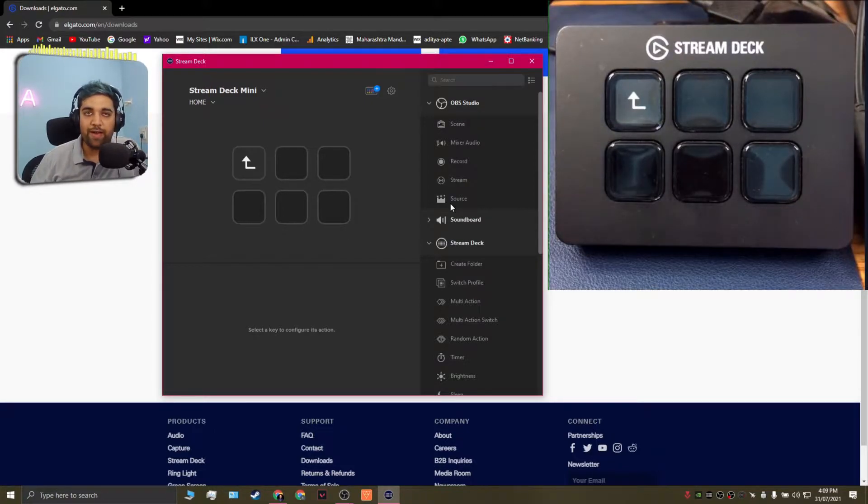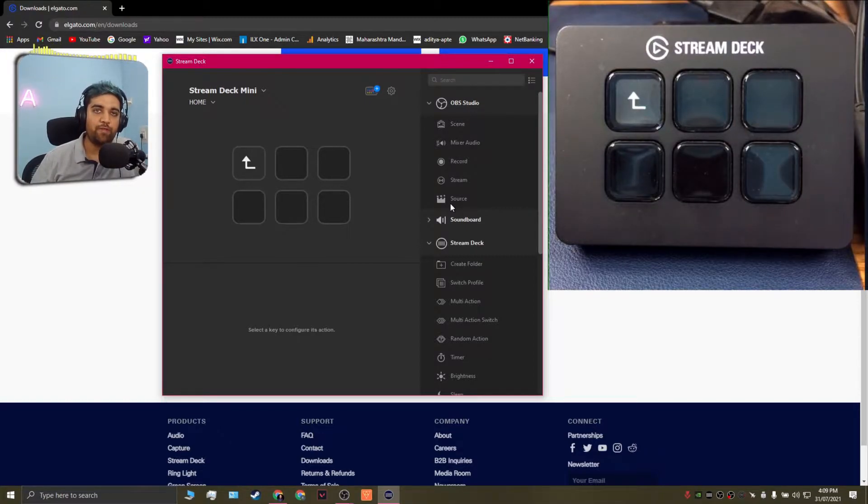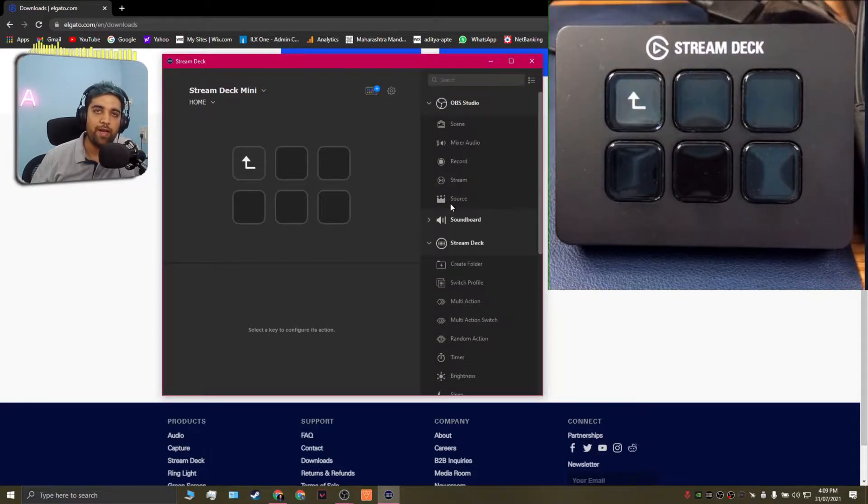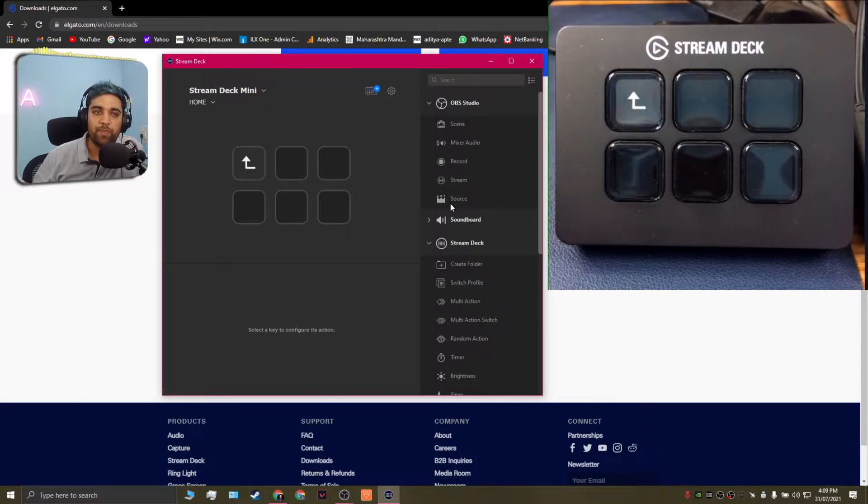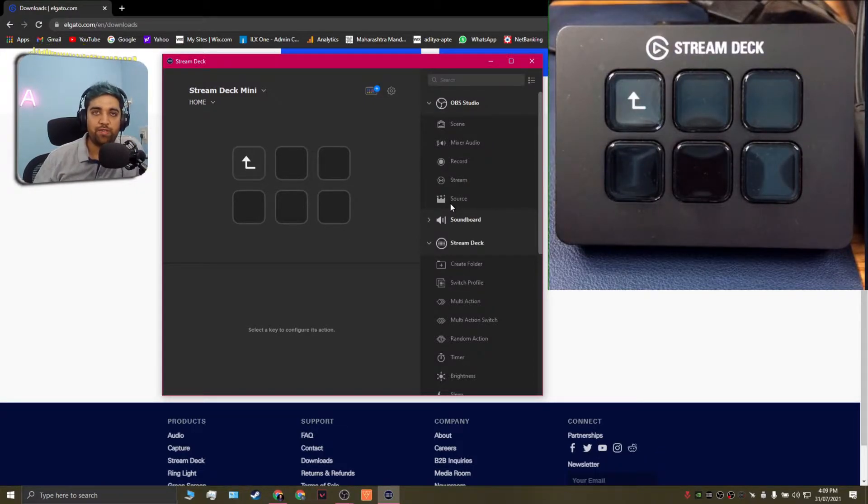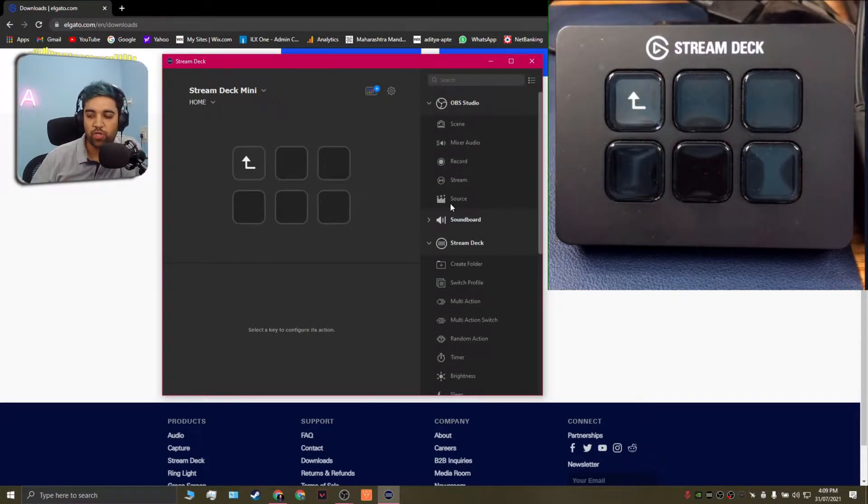But if you don't have that and if you want to start off streaming then I have created a specific video with all the basics you need to start your own stream online and I'll leave a link for it on the top of the screen or in the description below. But in this case I'm just going to show you how I have set up my Stream Deck to control my Dota stream which I stream every night on Twitch.